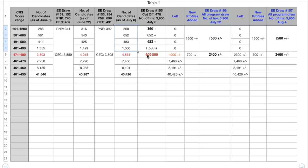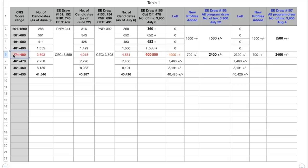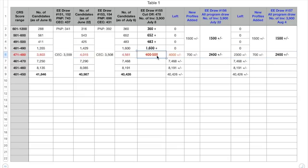In that case around four to five hundred people would be there from this CRS score range 471 to 480. Now this is the main CRS score range because the cutoff score actually lies here. Now looking at the trends, it is the closest assumption that four to five hundred people would belong to this CRS score range and those candidates would have scores of 478, 479 and 480 respectively.